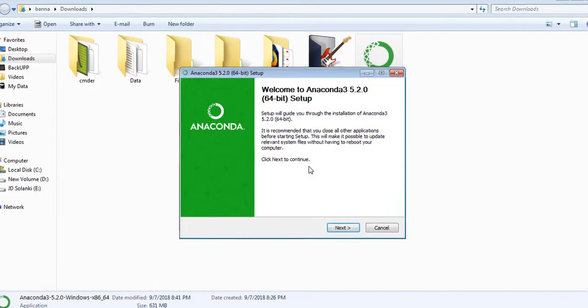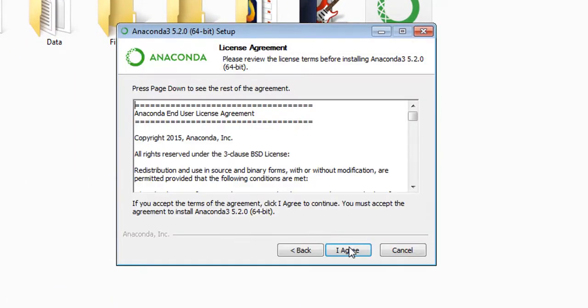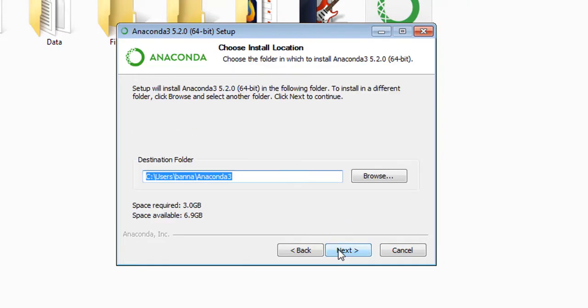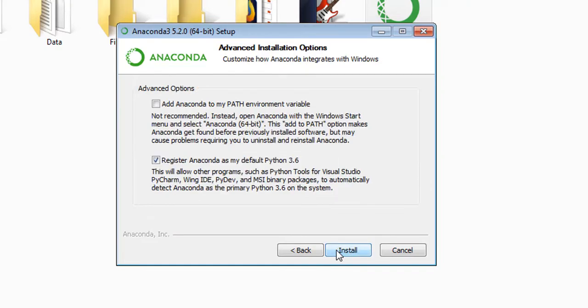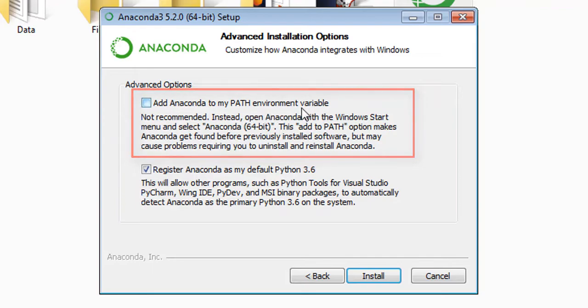Here we are - Welcome to Anaconda 3. Hit next, I agree, I want this for just me because I'm the only one on this PC. Next, next, everything is default. Add Anaconda to my path environment variable, which is not recommended, so we don't do that.